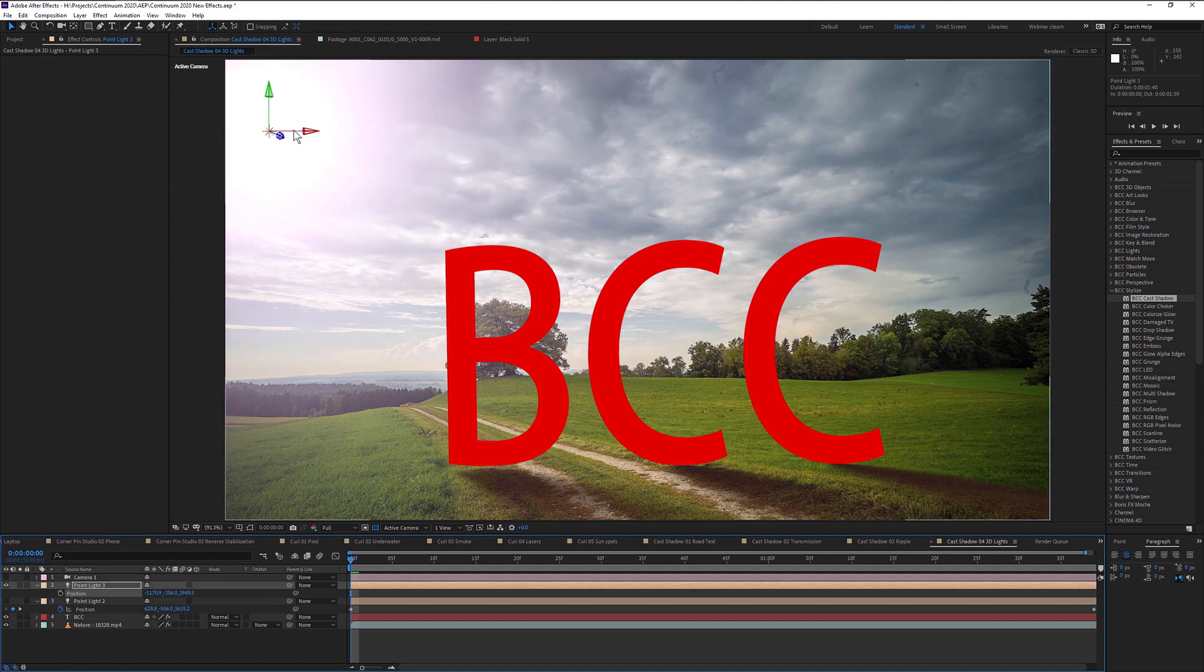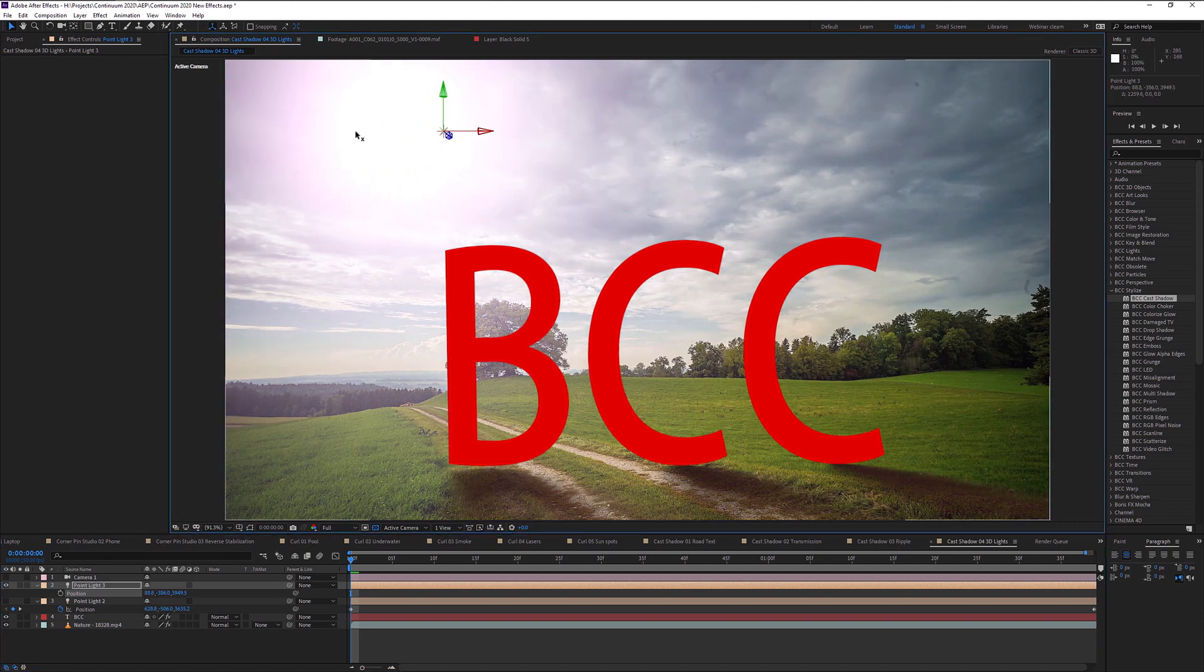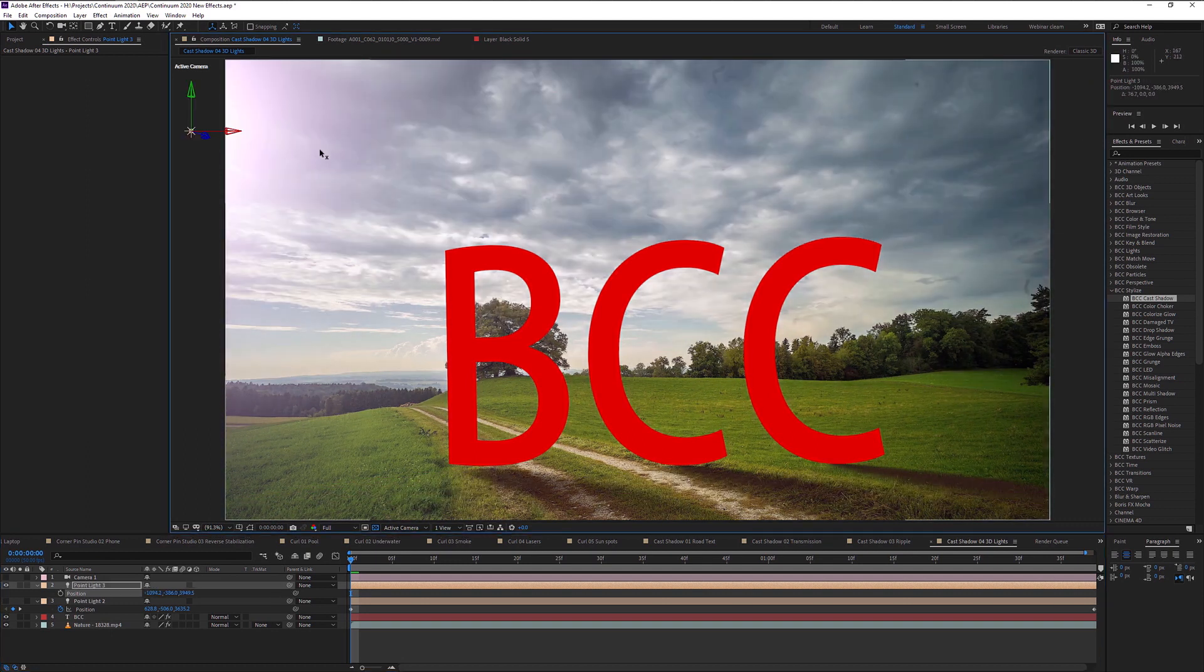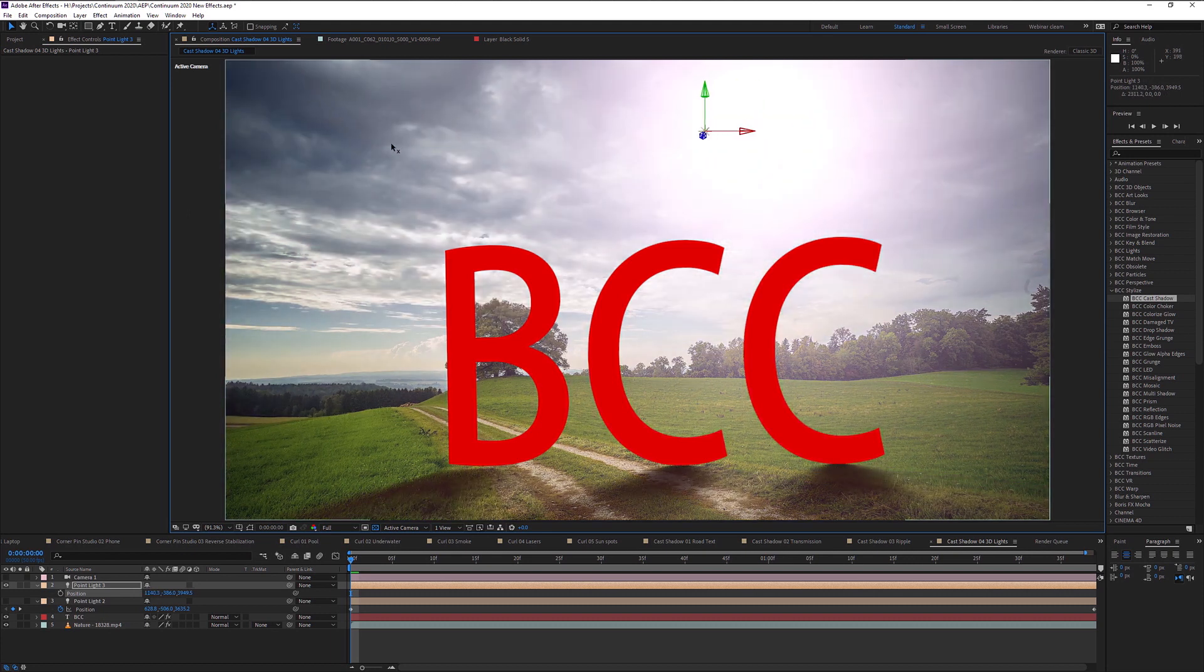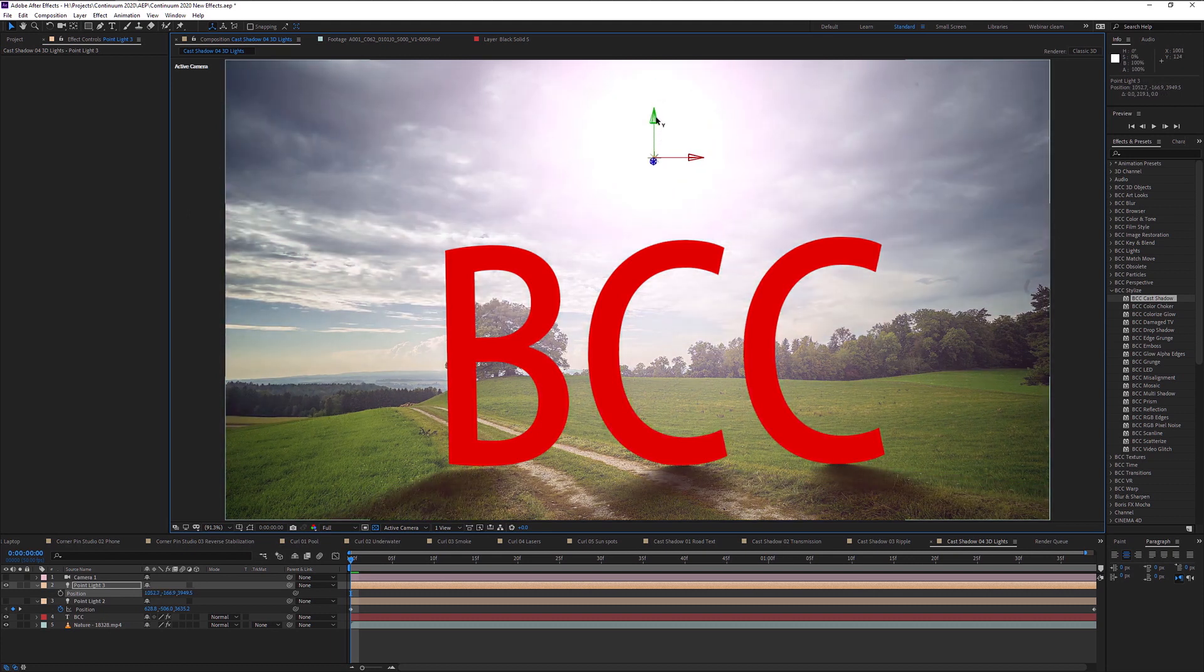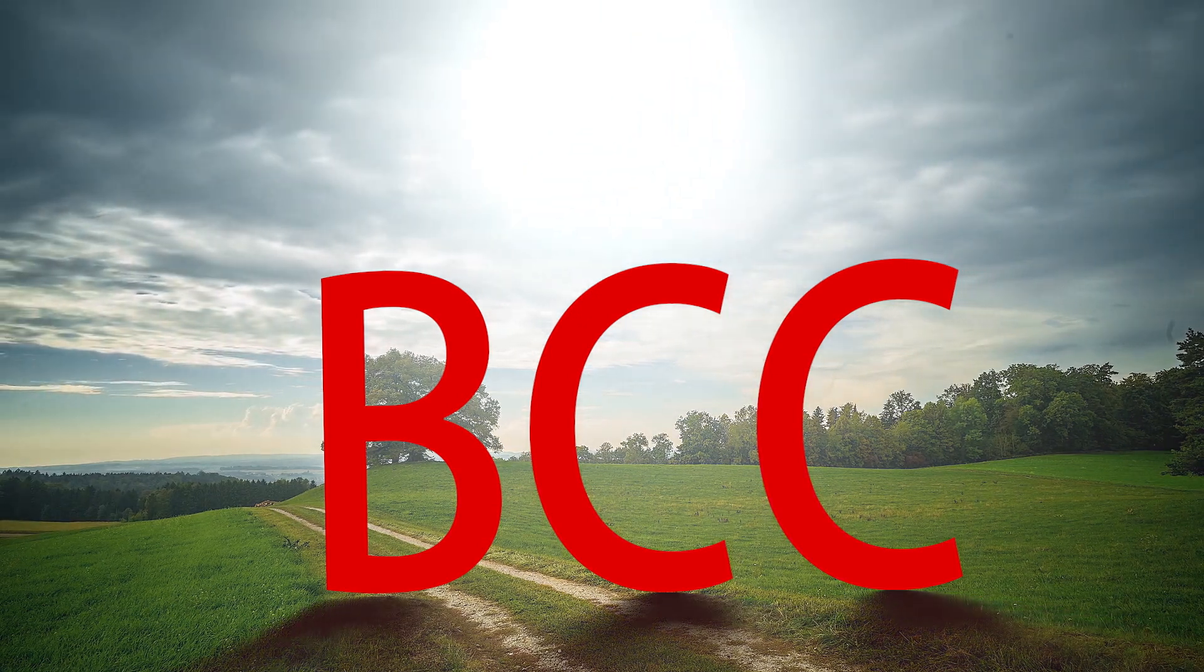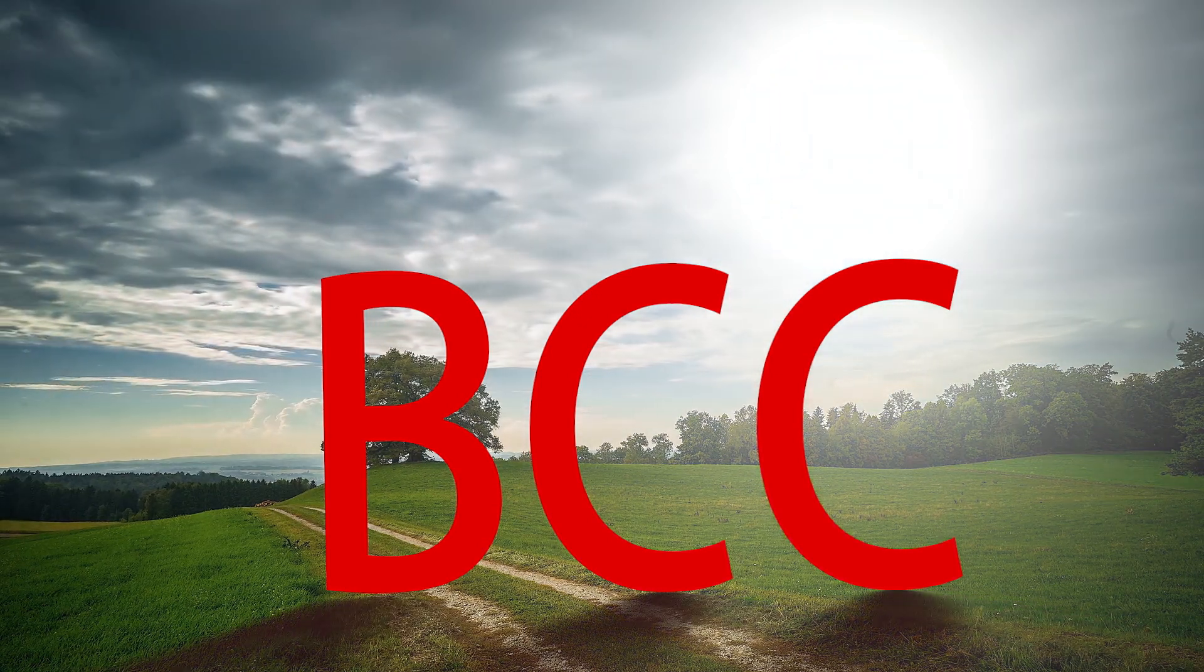Adobe After Effects users have the option to use AE native cameras and lights in place of the integrated camera and light system so you can easily combine other integrated filters into your project for an impressive effect that's straightforward to achieve.